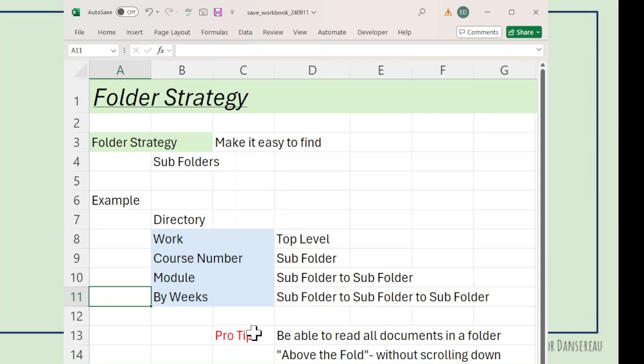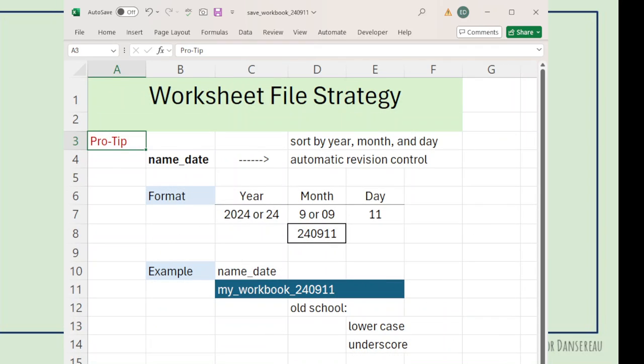The idea is that you should be able to read your folders without having to scroll down. Once you have to scroll down, make a new folder.